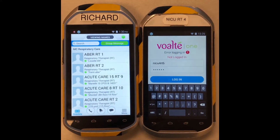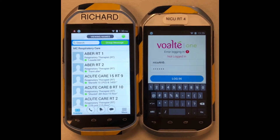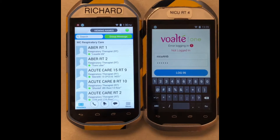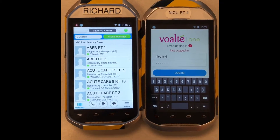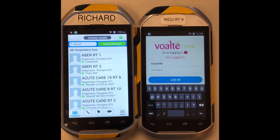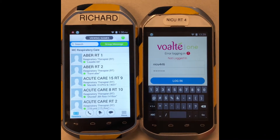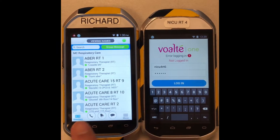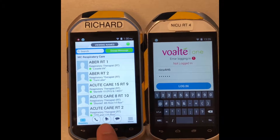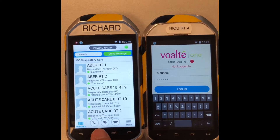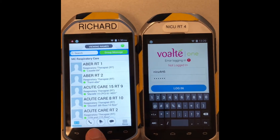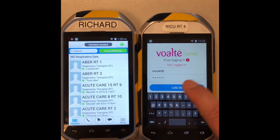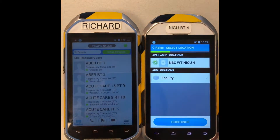Here's another video to show you how to log in using an example from a NICU therapist. I'm going to log in as NICU six on the right, and my phone is logged in as the home department, which is respiratory care. First, I'm going to log in as RT six.